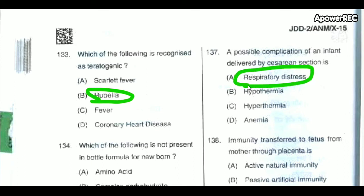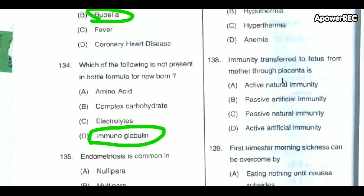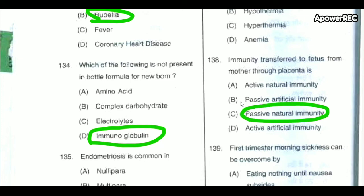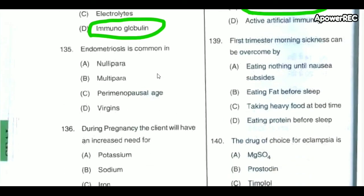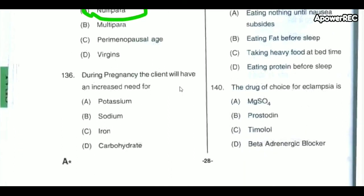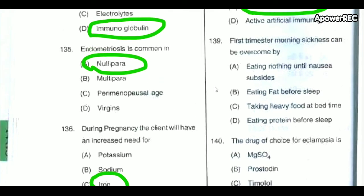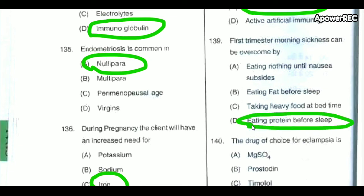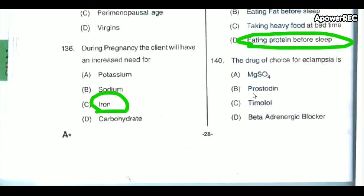A possible complication of an infant delivered by cesarean section is respiratory distress. Immunity transferred to the fetus from the mother through the placenta is passive natural immunity. Endometriosis is common in nullipara. During pregnancy, the client will have an increased need for iron. First trimester morning sickness can be overcome by eating protein before sleep. The drug of choice for eclampsia is magnesium sulfate (MgSO4).